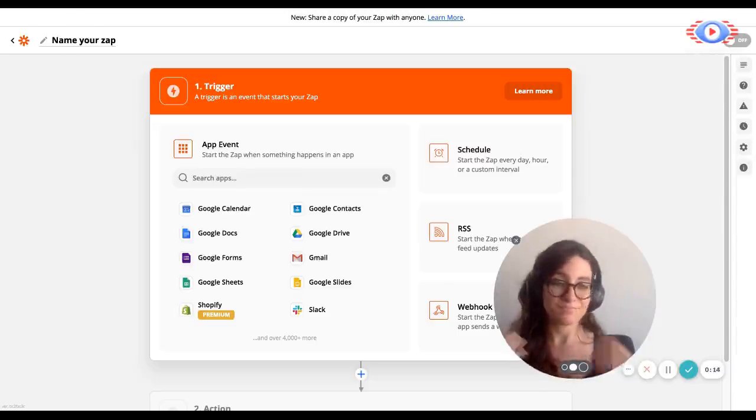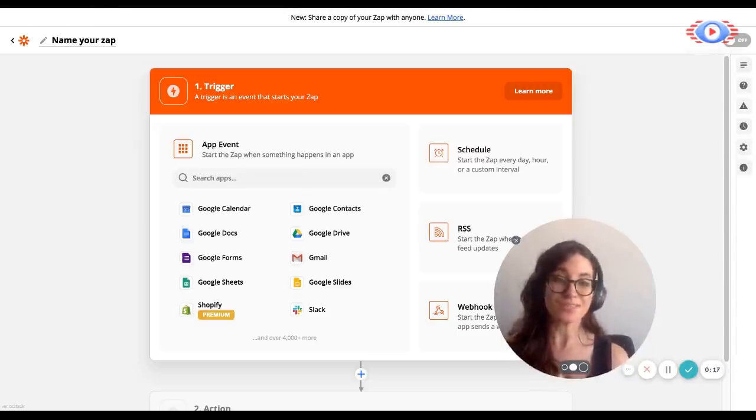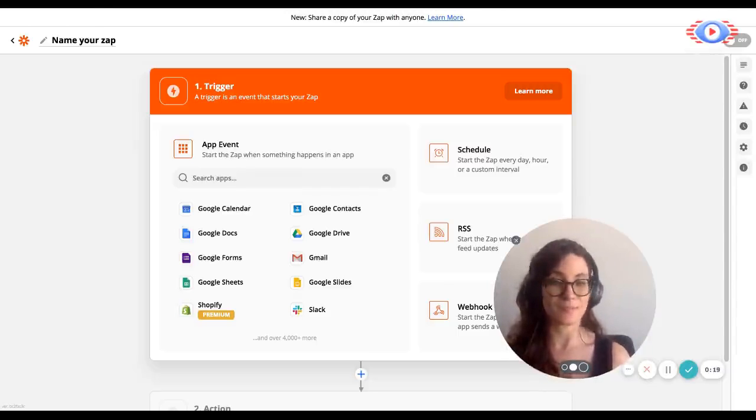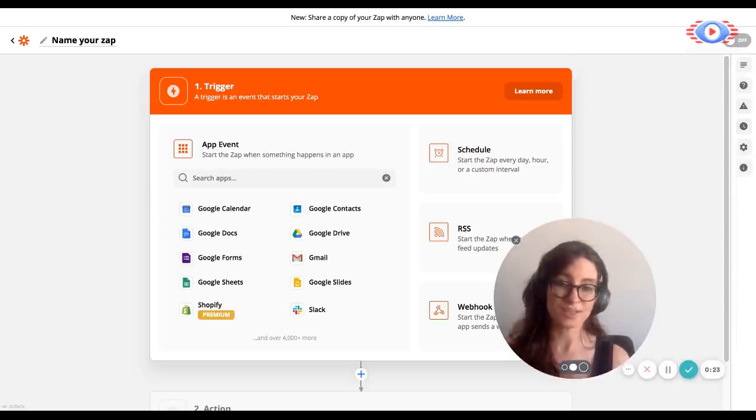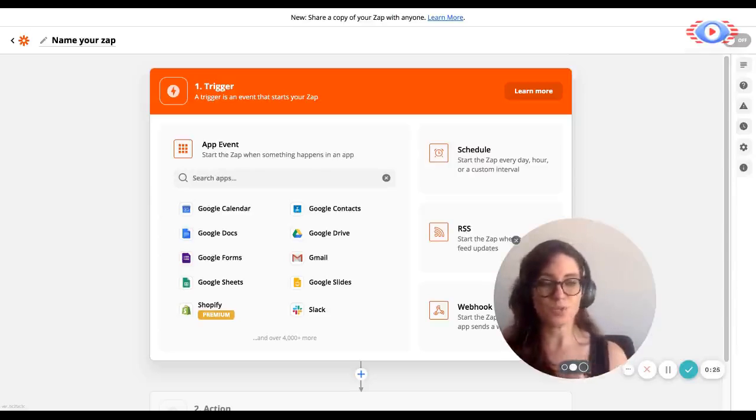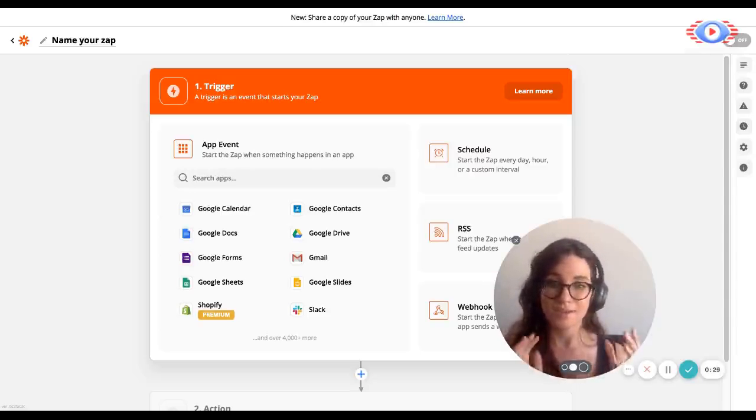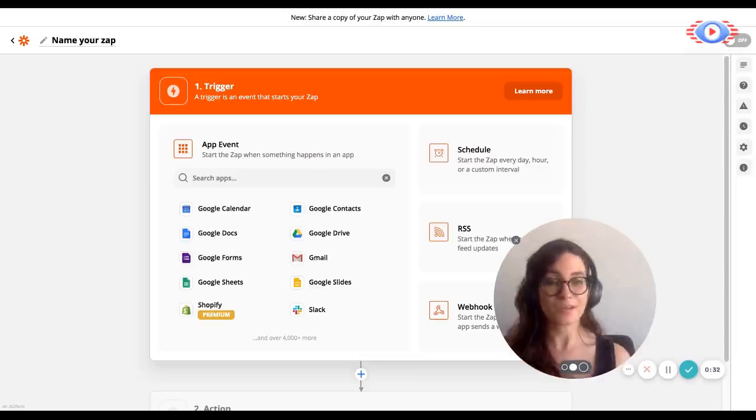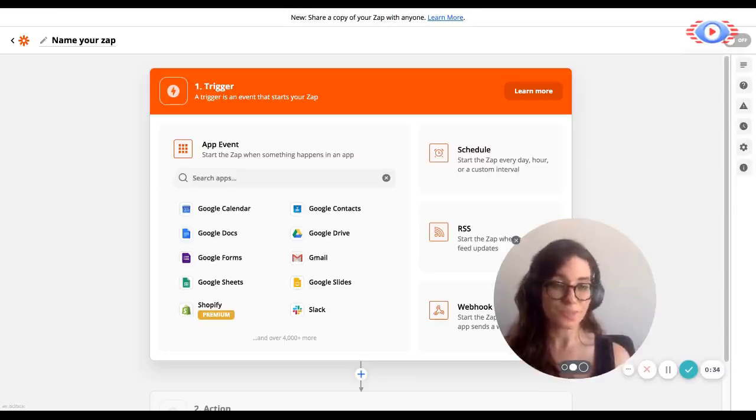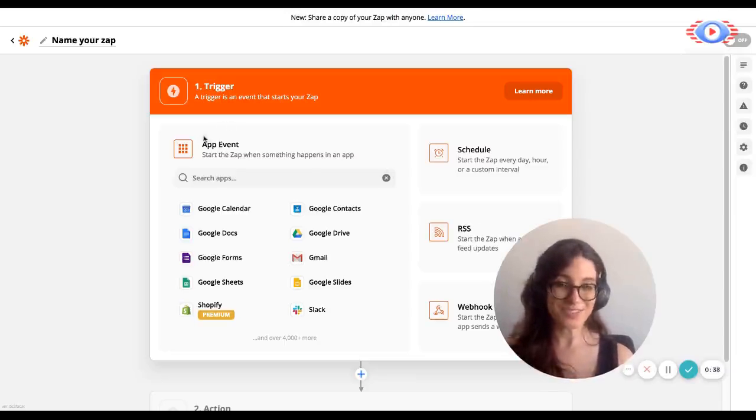So number one, this video assumes that you have done step one and step two of the coupon setup guide. This means that you have created a coupon in your e-commerce or SaaS platform, and number two, that you have also assigned that coupon to an affiliate in Tapfiliate. The third step is setting up the automation that will make that coupon trackable, and that's what we're going to be explaining here using Zapier. So without further ado, let's get started.